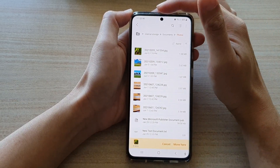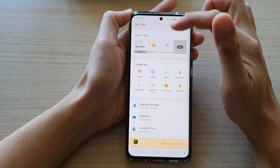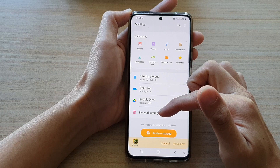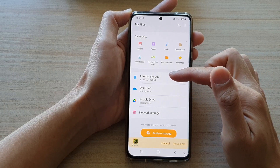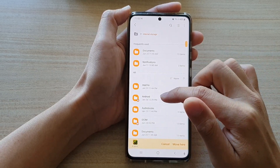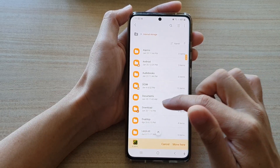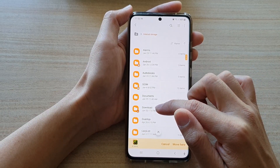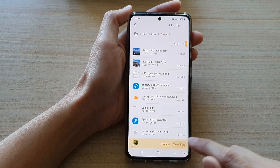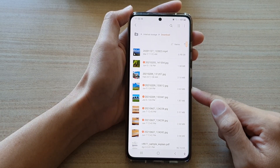What you want to do is go back into the home page. You can move it to the cloud, to a network storage, or to a different folder within your internal storage. Let's say I want to move it to the download folder, then tap on move here, and the file will be moved to the new folder.